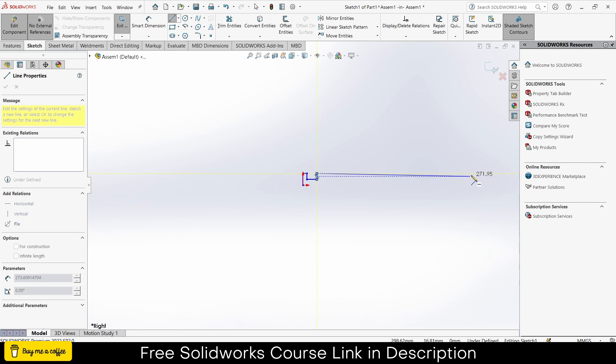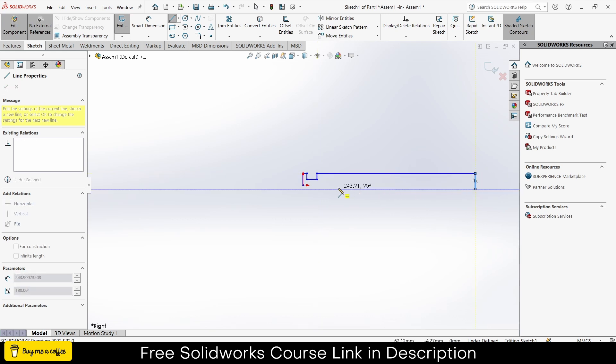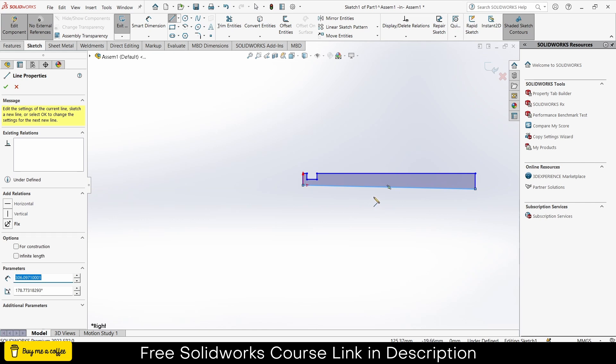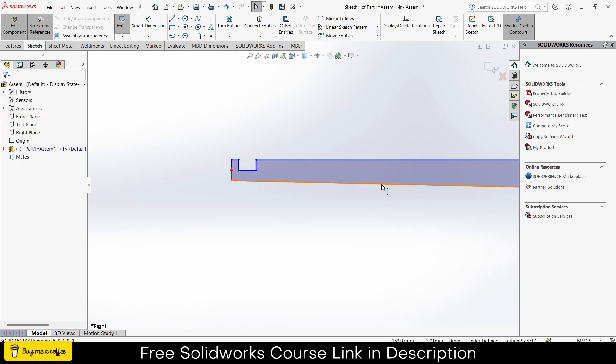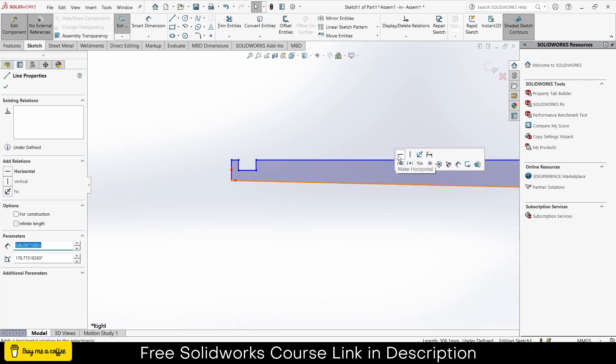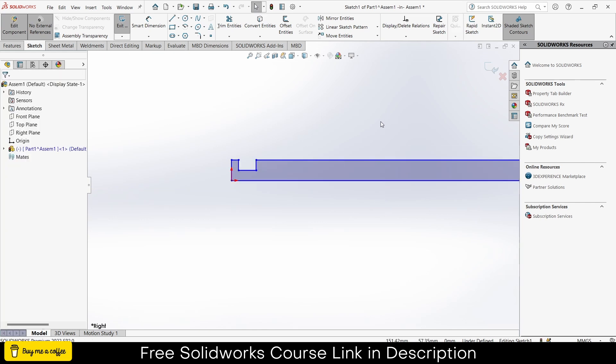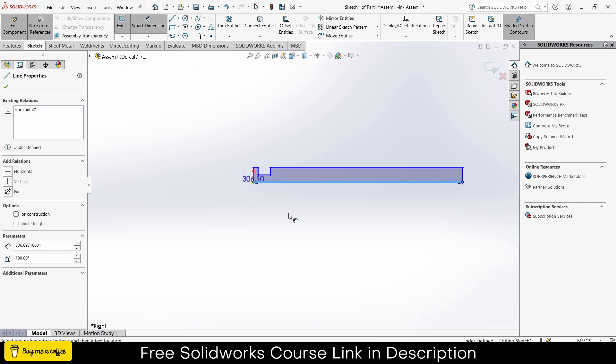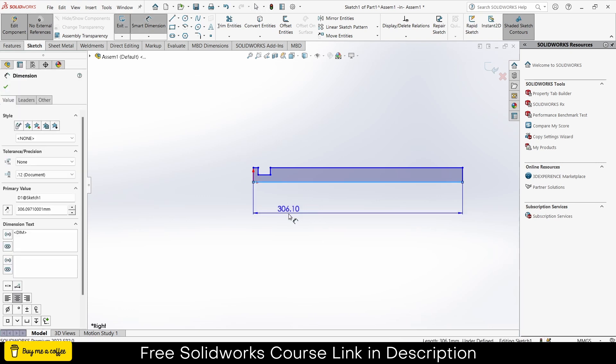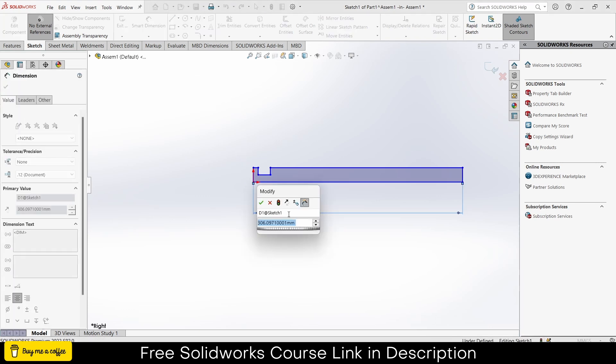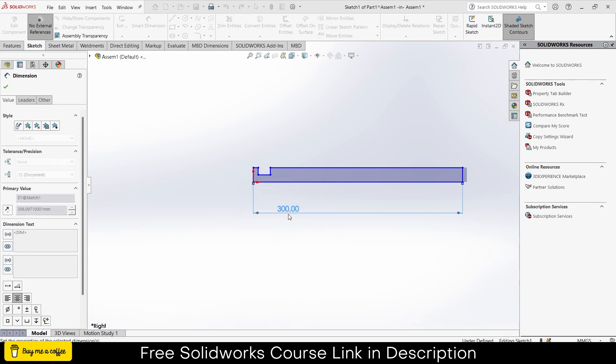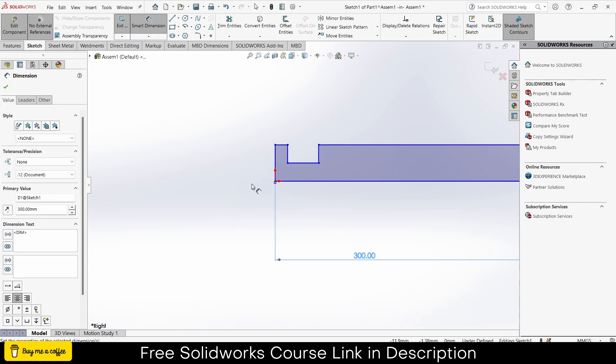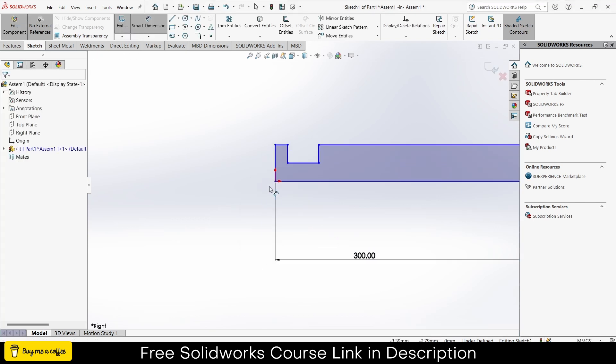Draw the line like this. Escape, escape. Like this, make it horizontal. Now go to the smart dimensions and start giving the dimensions. It will be 300, press escape.